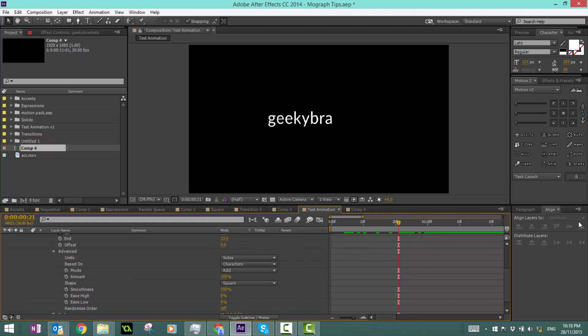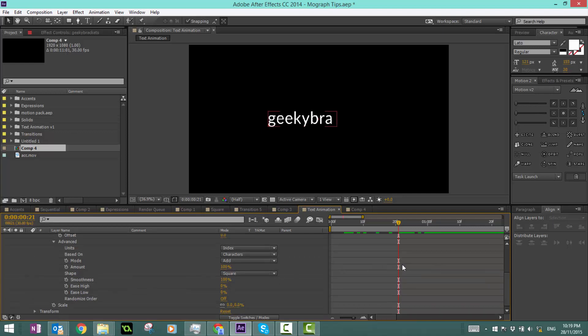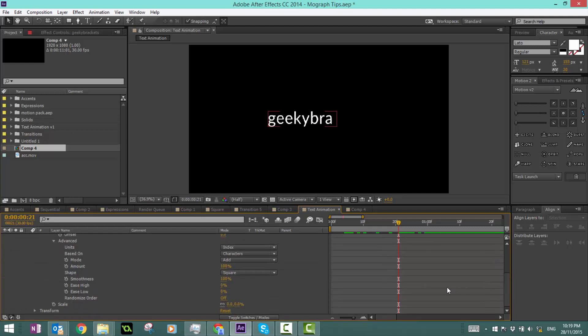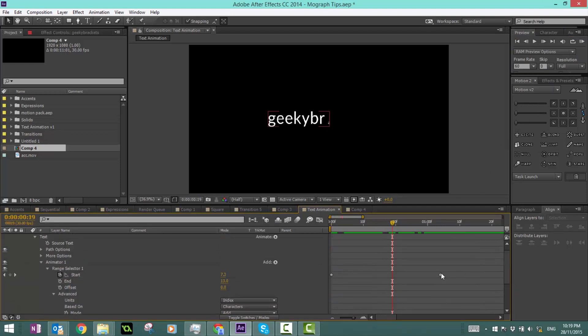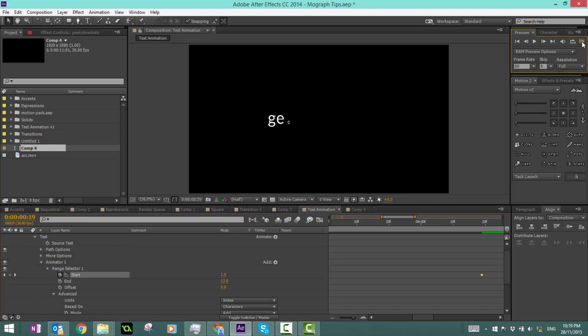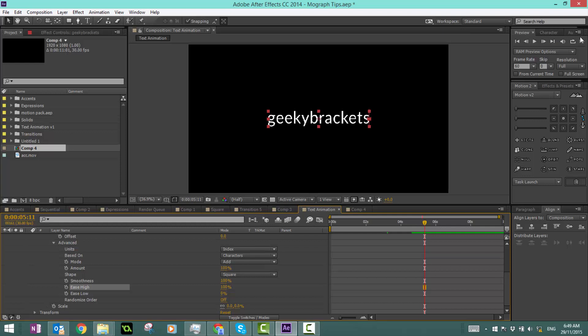Now I've got three more options: we've got smoothness, ease high, and ease low. Keep in mind that all of these options adjust the speed and velocity of how these animations occur. If we preview this, it's quite fast. In fact, I'm just going to move this a tad forward. You can see it's quite standard linear motion. So the ease high property, if I make that 100 and then we preview this...